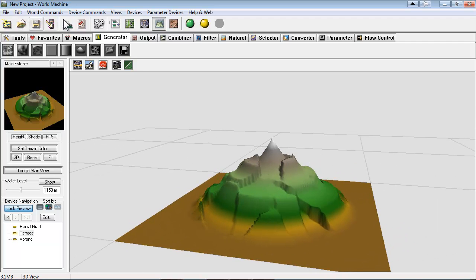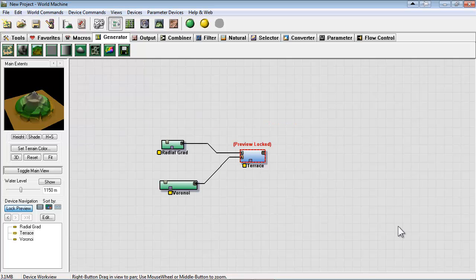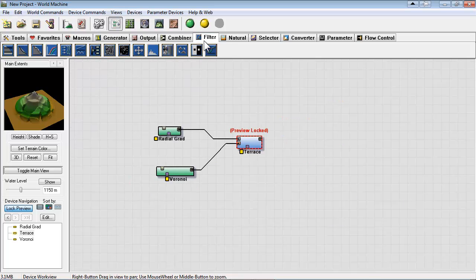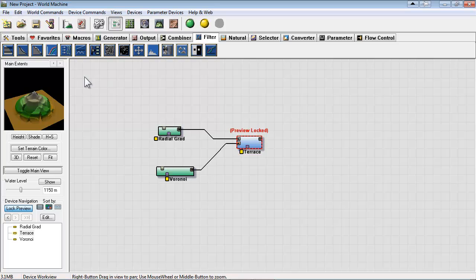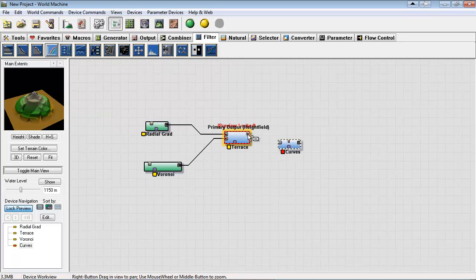Now curve is under filter, so it's the fourth one over. We can left click and add that to our workspace and hook it up after terrace.